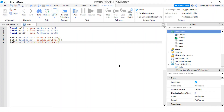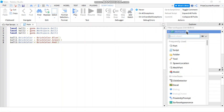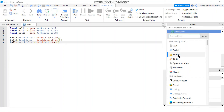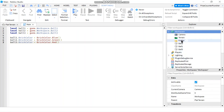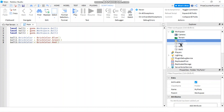Finally, I'm going to show you one last scenario where you need to reference your parts. We're going to add a folder to the workspace — click the plus next to Workspace and select Folder. Rename that folder to 'myParts', and now move all the balls inside that folder.